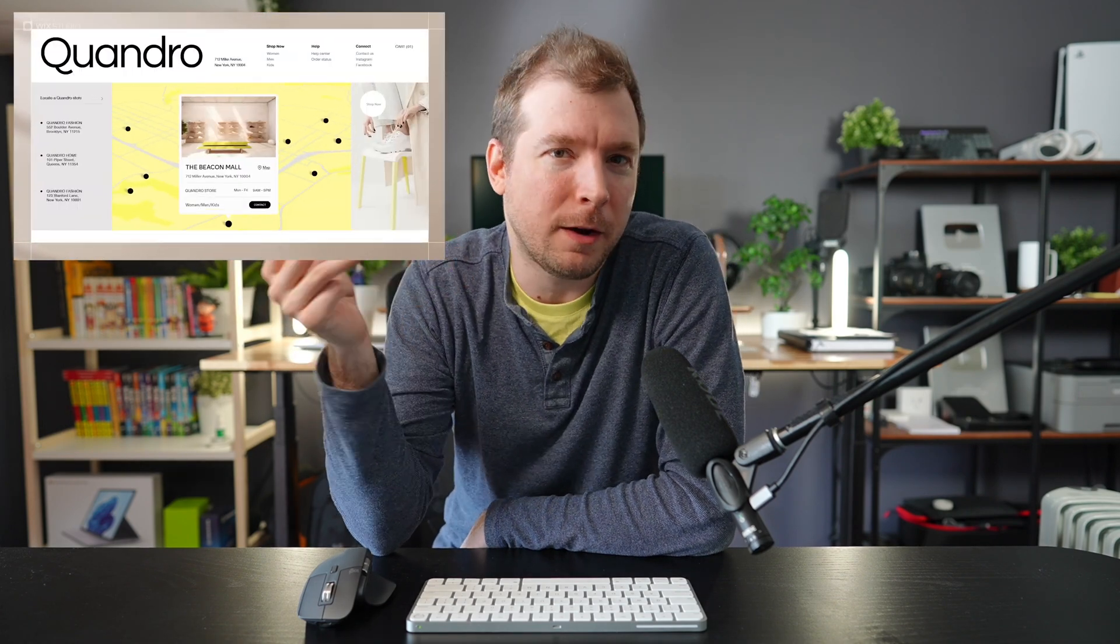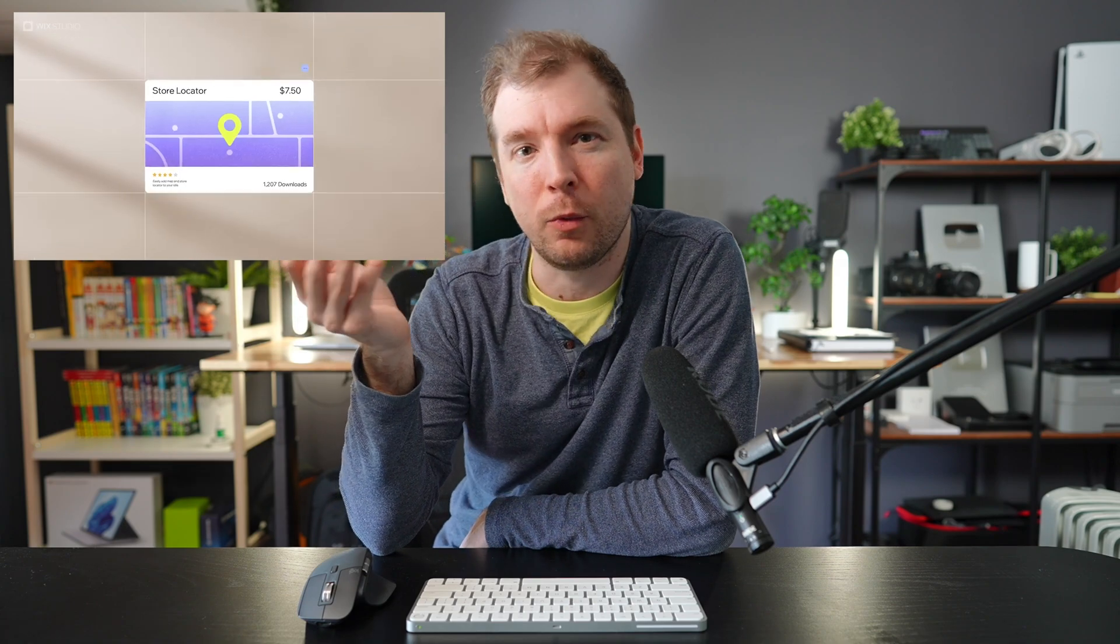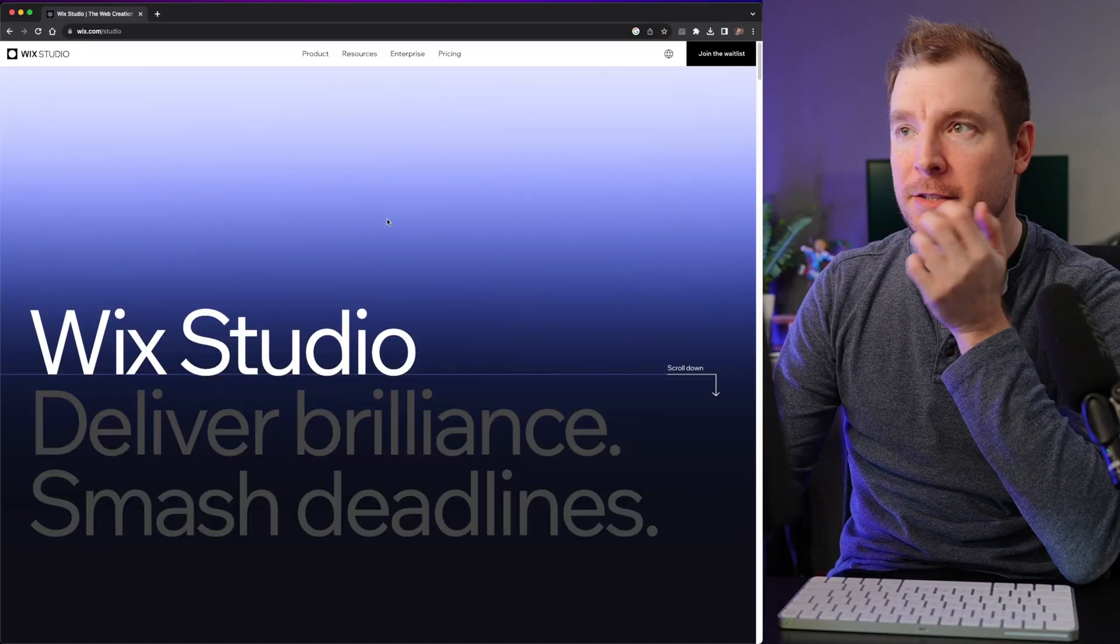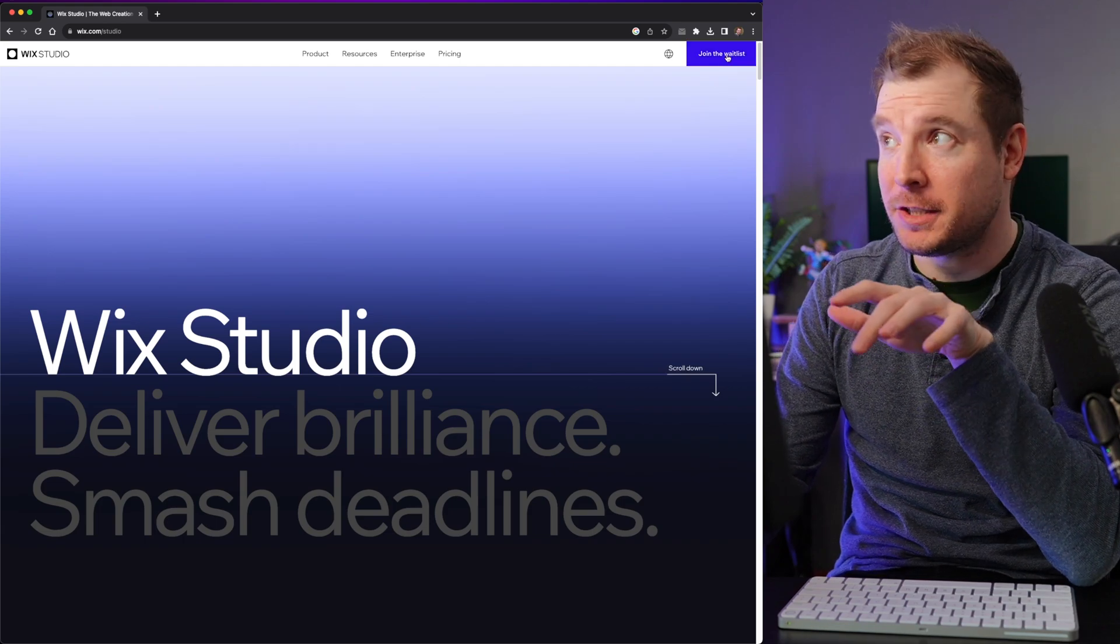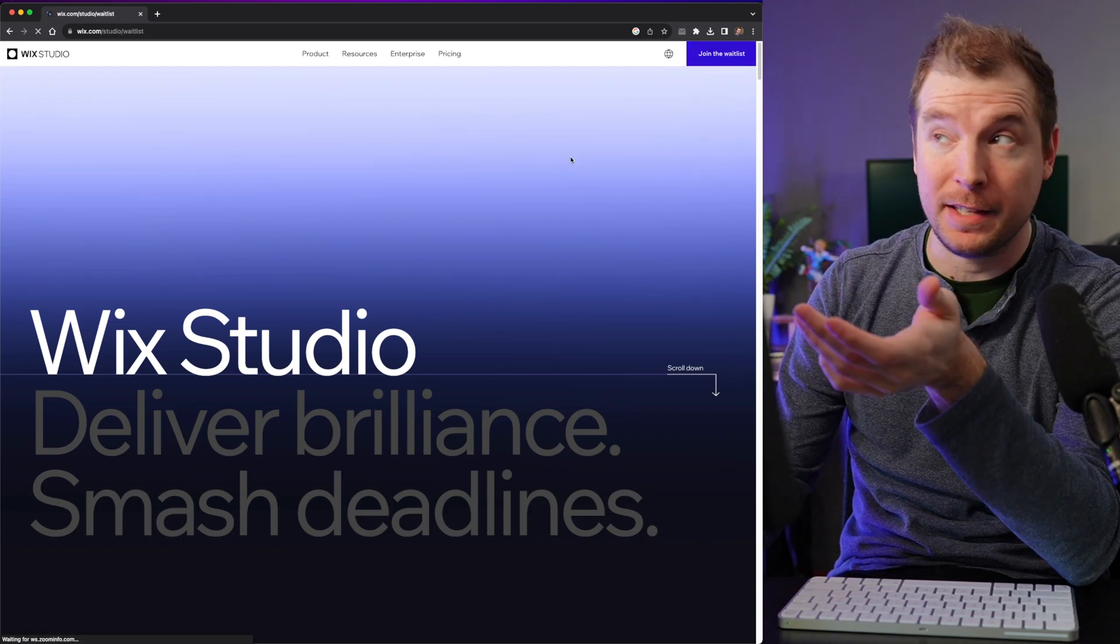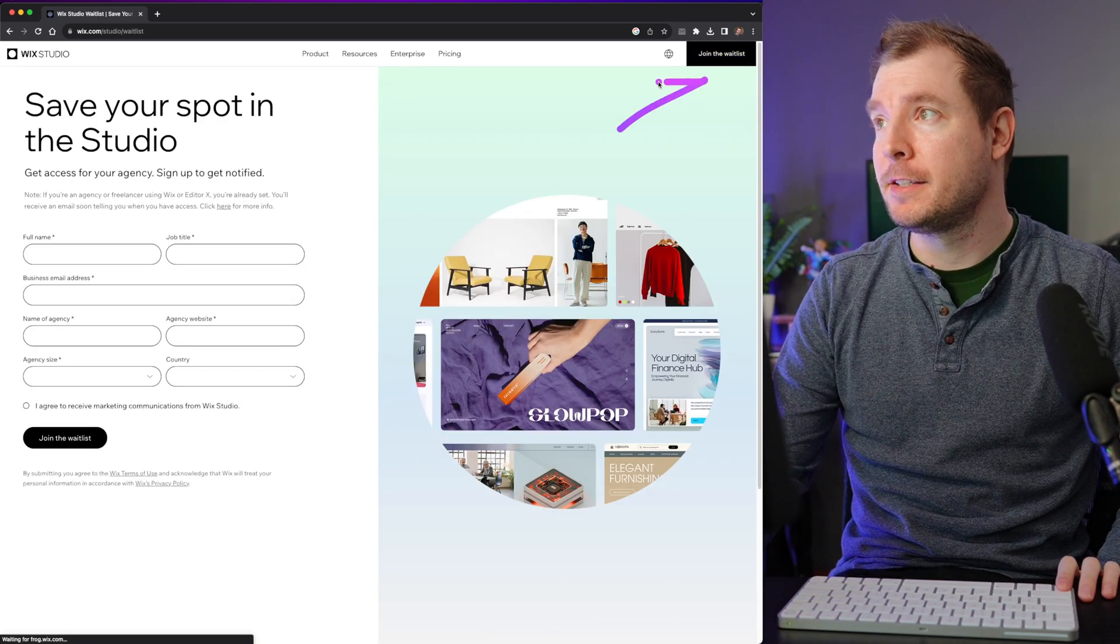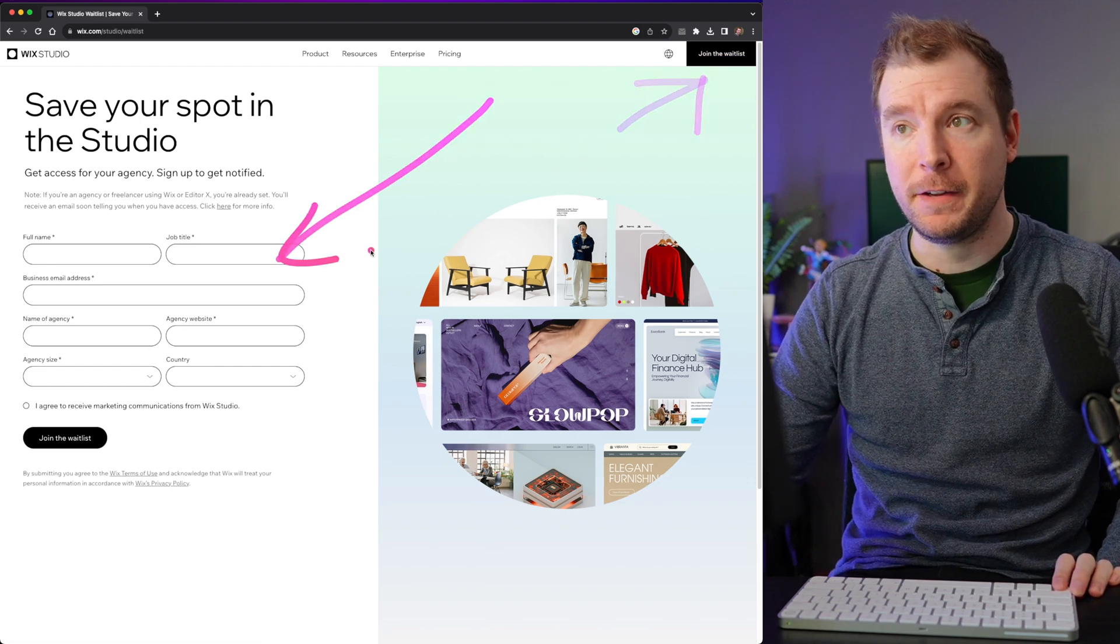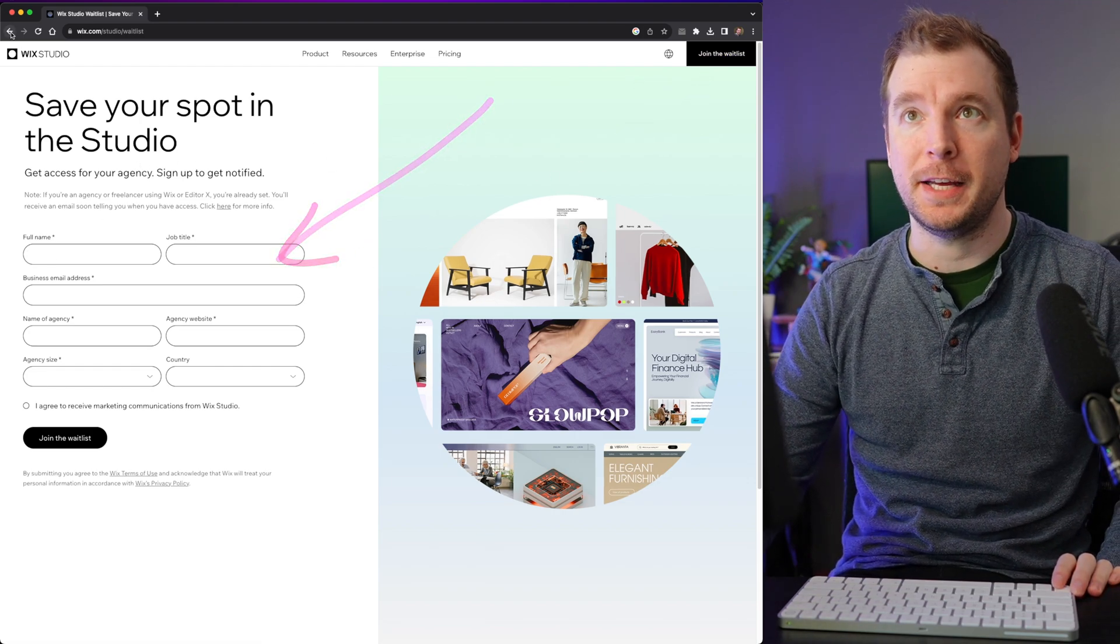But what I wanted to do is showcase what Wix Studio actually looks like. Here's the landing page. It's not technically out just yet, but there is a waitlist. So if you want to access it, just head to the top right link over here and fill out the details on the left here to get access.